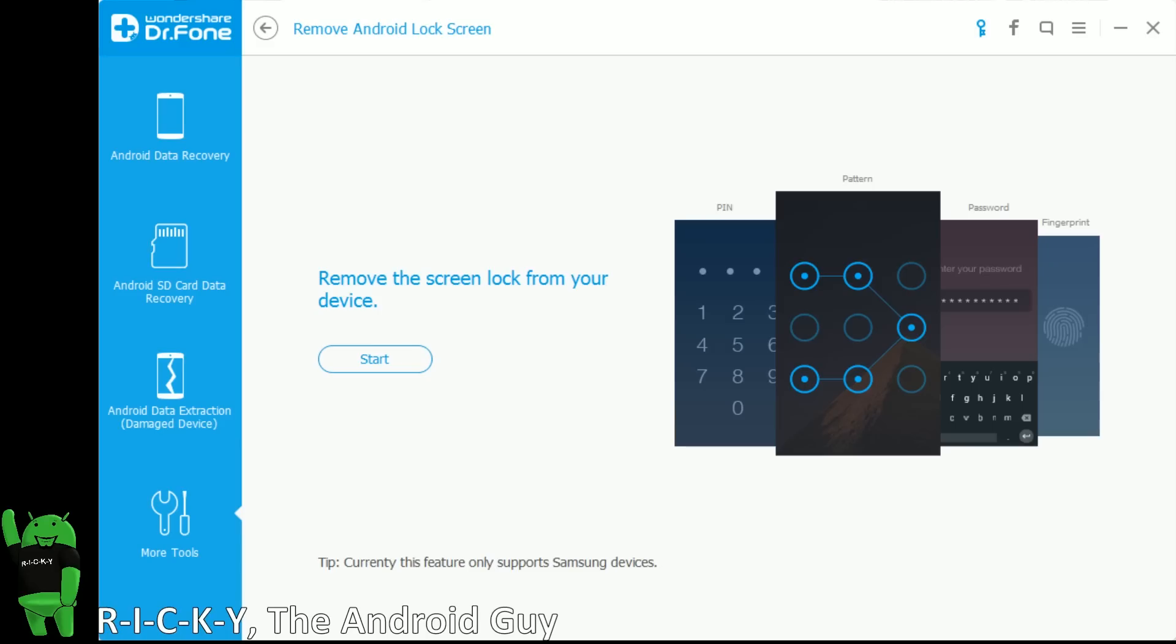Hey guys, today I am bringing you a program for a computer that allows you to remove an Android lock screen for any Samsung Galaxy device.